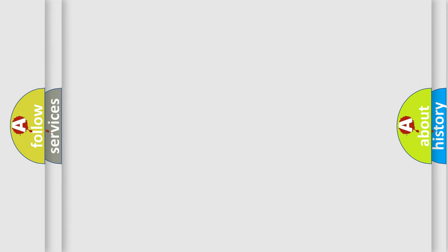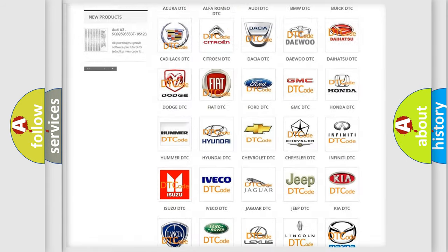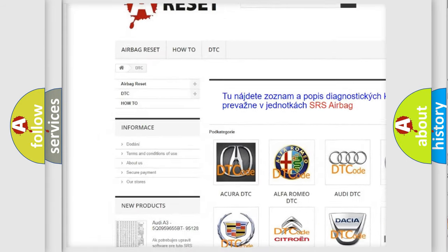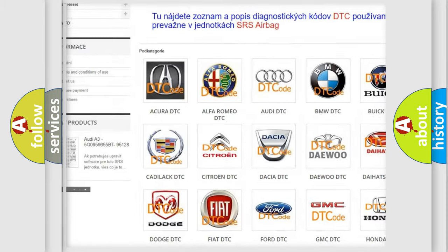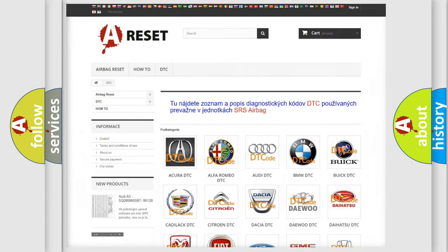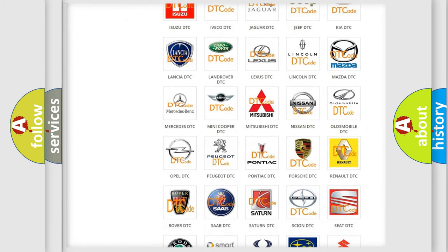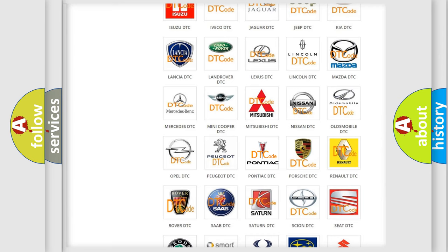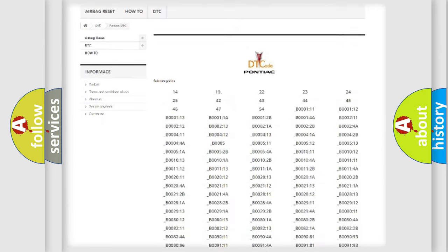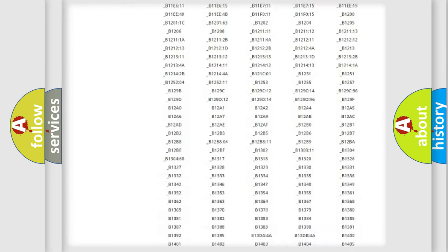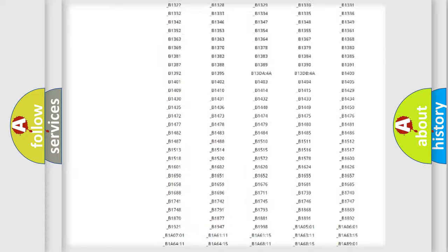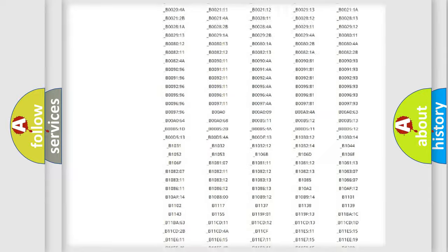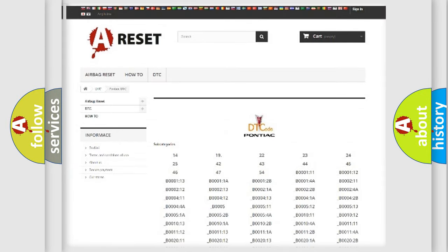Our website airbagreset.sk produces useful videos for you. You do not have to go through the OBD2 protocol anymore to know how to troubleshoot any car breakdown. You will find all the diagnostic codes that can be diagnosed in Pontiac vehicles, and many other useful things.